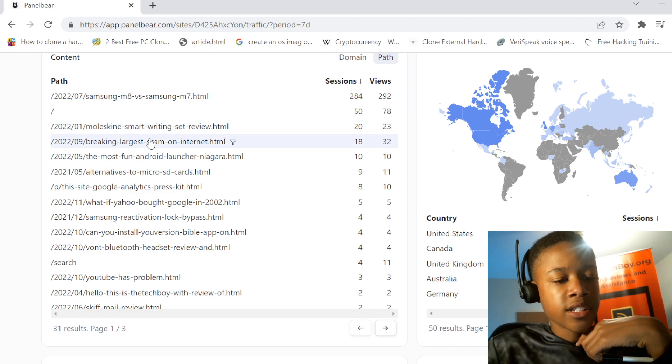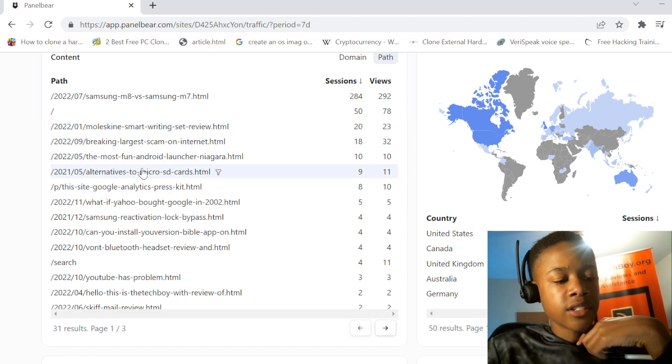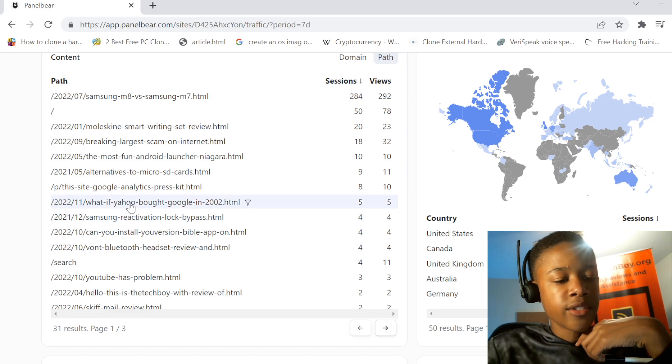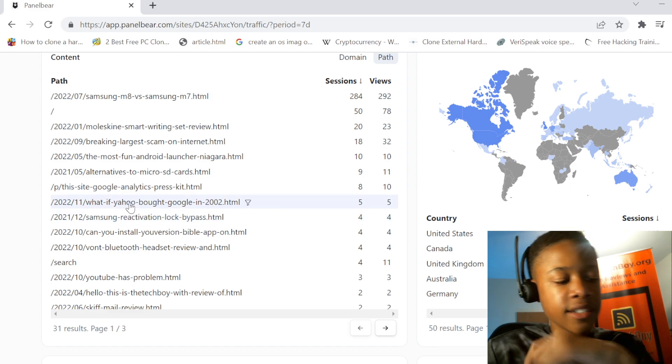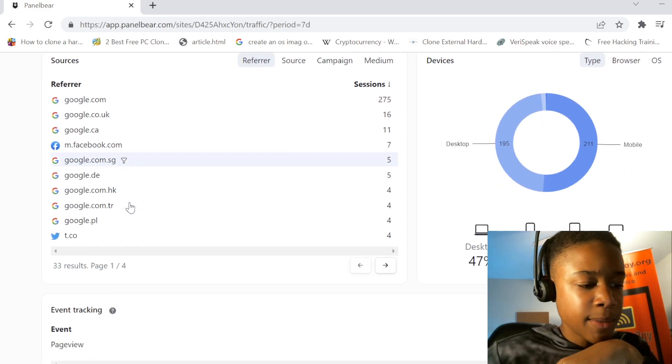Moleskine, The Scam, Nagra Launcher, Migresti, 222. Yo, there we go. 5. Come on. We need more people coming.